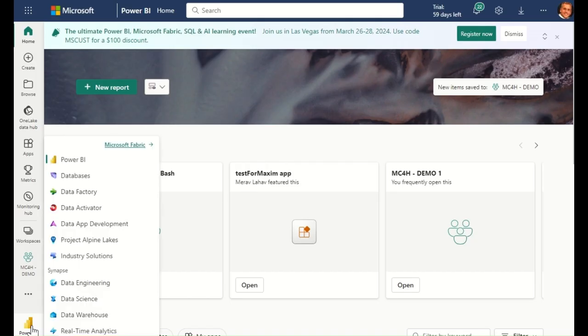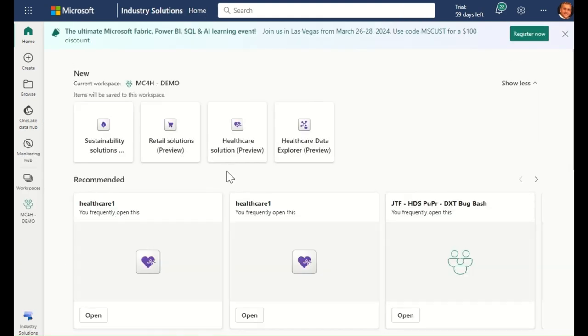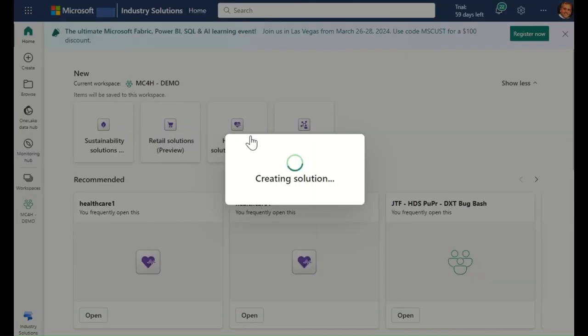Within Fabric, we can find the healthcare data solutions by navigating to Industry Solutions and selecting the Healthcare Solutions icon.